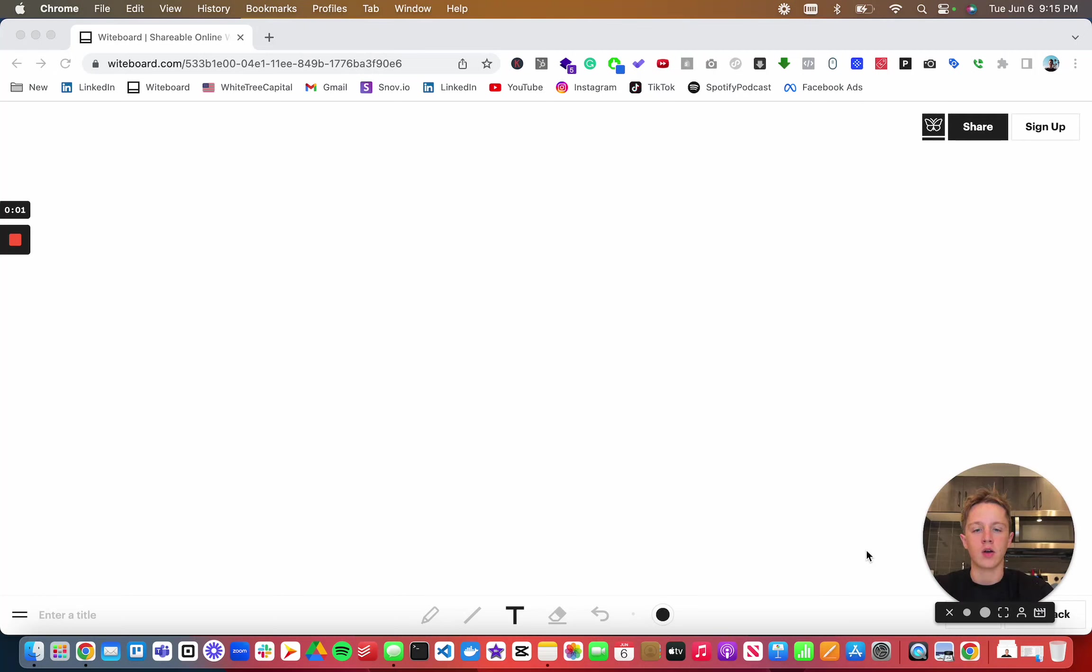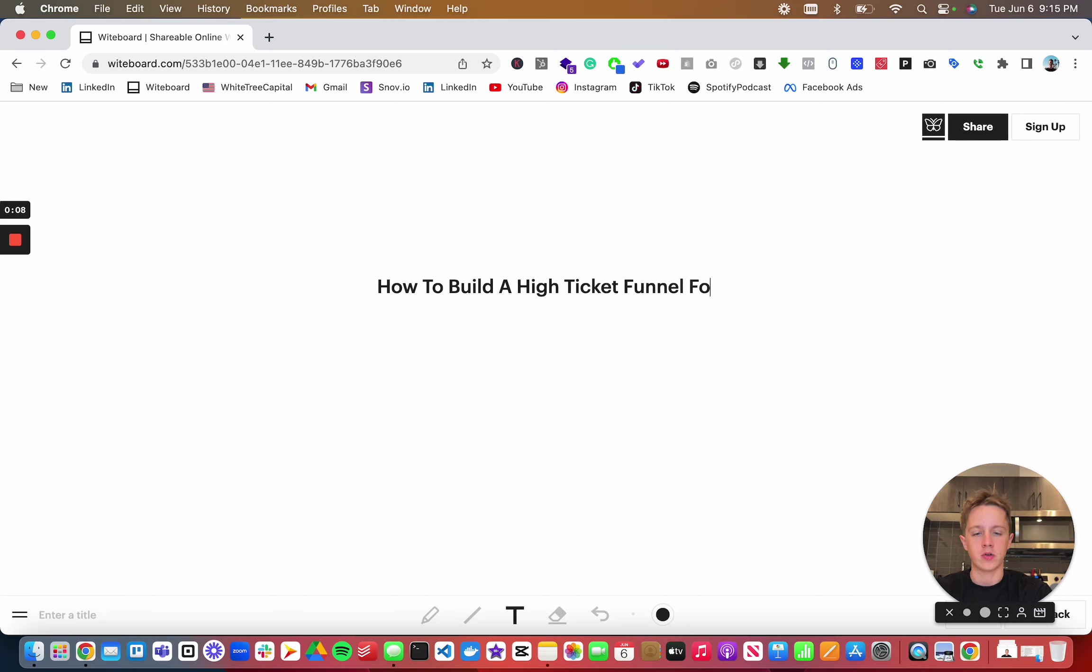Hey everyone, Kyle here. In this video I'm going to be talking about how to build a high ticket funnel for your business.